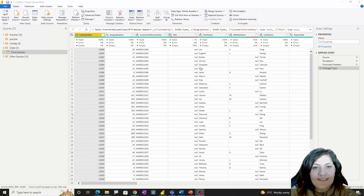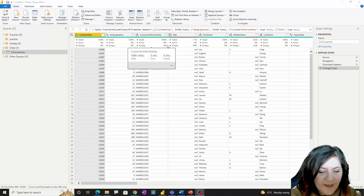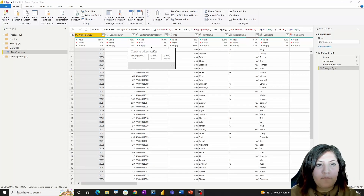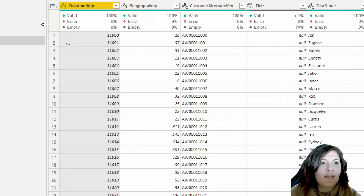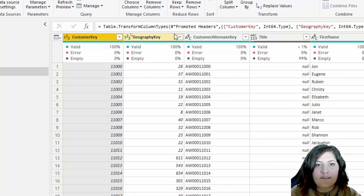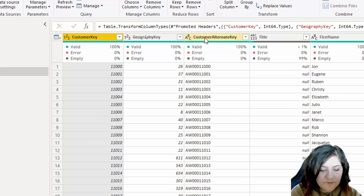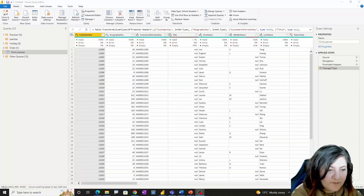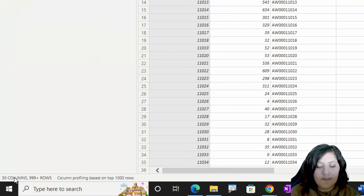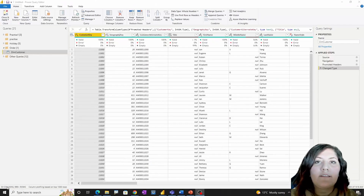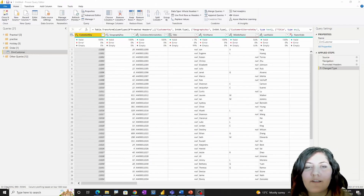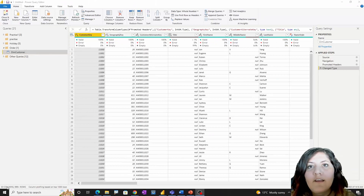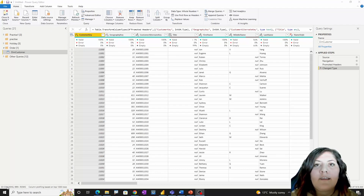As you can see here, I have a database about customer information. The columns are not sorted at all — I have about 30 columns. When you do data transformation, there is always a challenge when you want to see the columns in order.